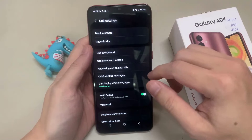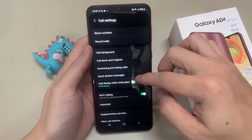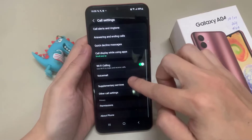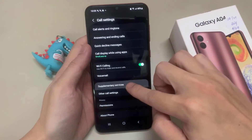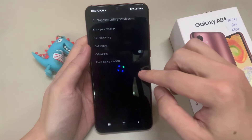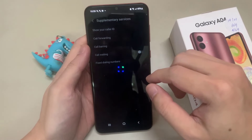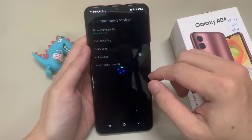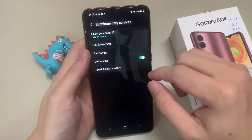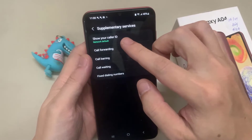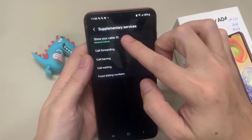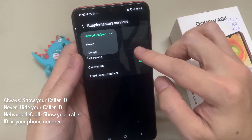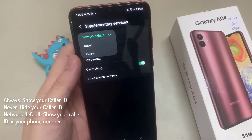In Settings, go down and tap on Supplementary Services. In Supplementary Services, tap on Show Your Caller ID.